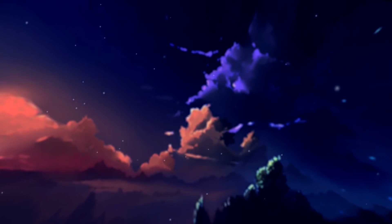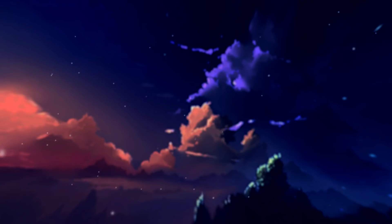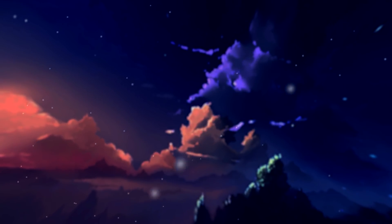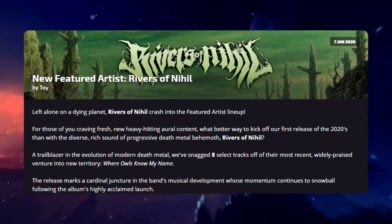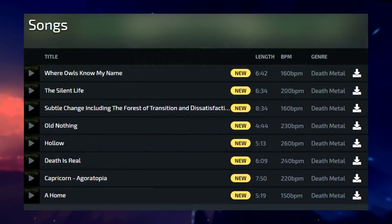Starting this week off just right, osu! has a new featured artist revolving around the death metal genre named Rivers of Nihil. Most of their pre-time music has a BPM ranging from 200 to 260. Mappers are sure going to be having fun making great maps out of this.